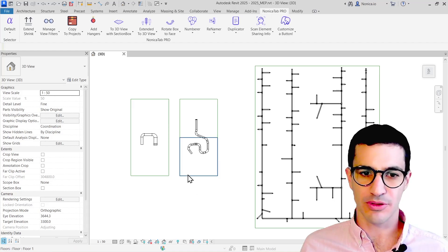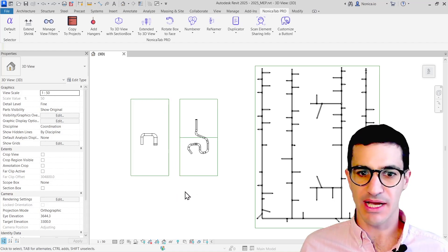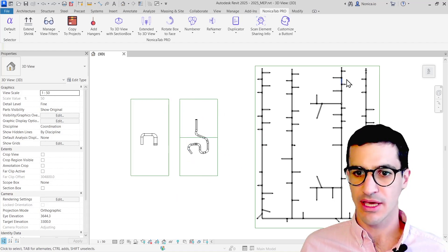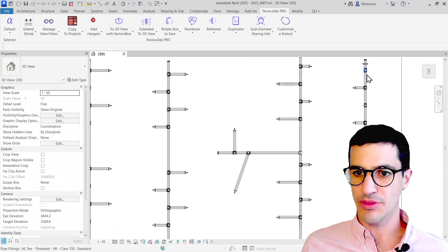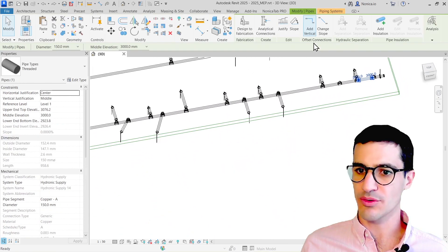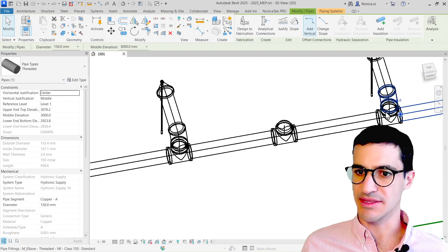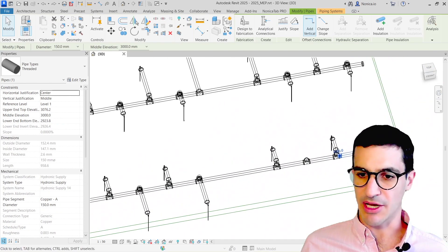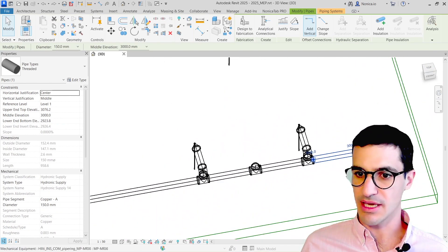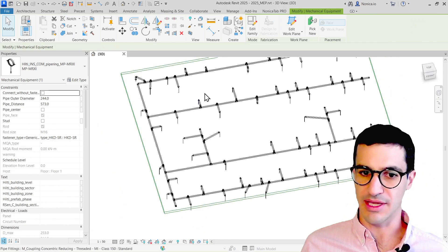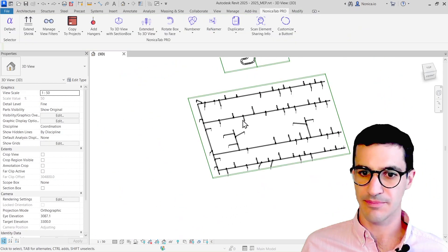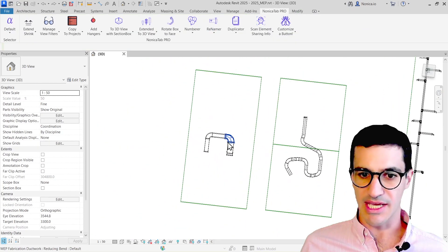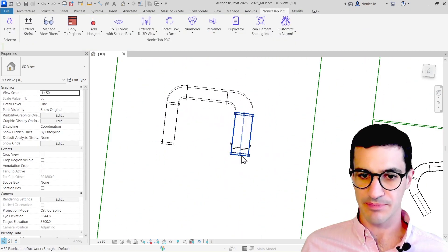I'm going to start simple with an HVAC system and a cable tray and end up with a more complex piping network with pipes at different levels. I'm going to generate hangers along the entire network. Let's start with the HVAC system.